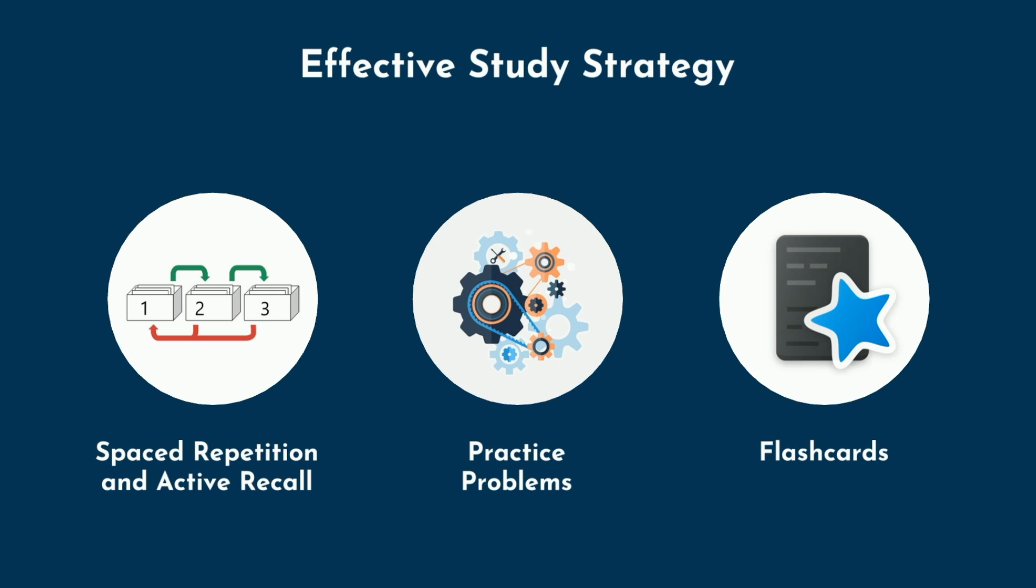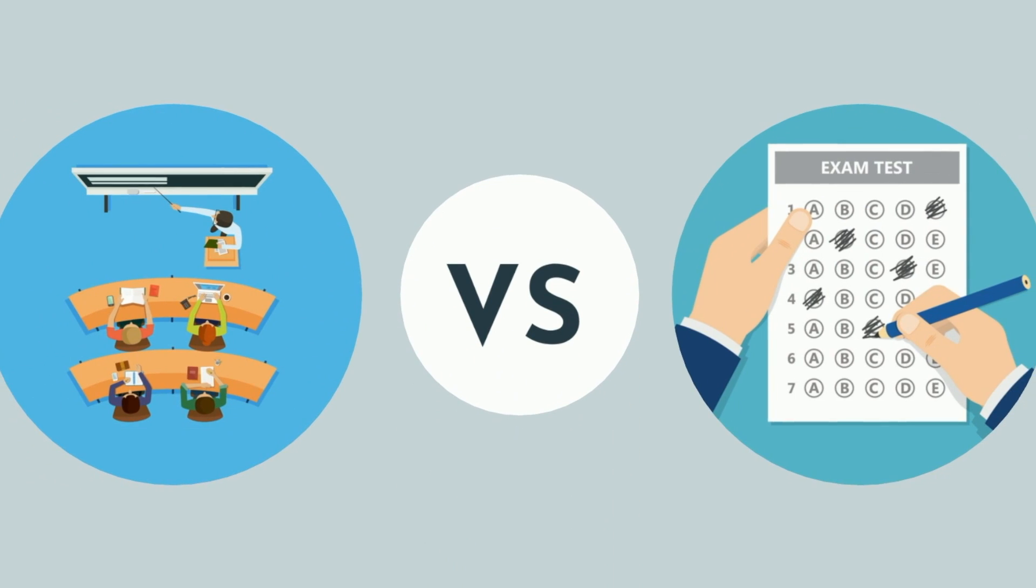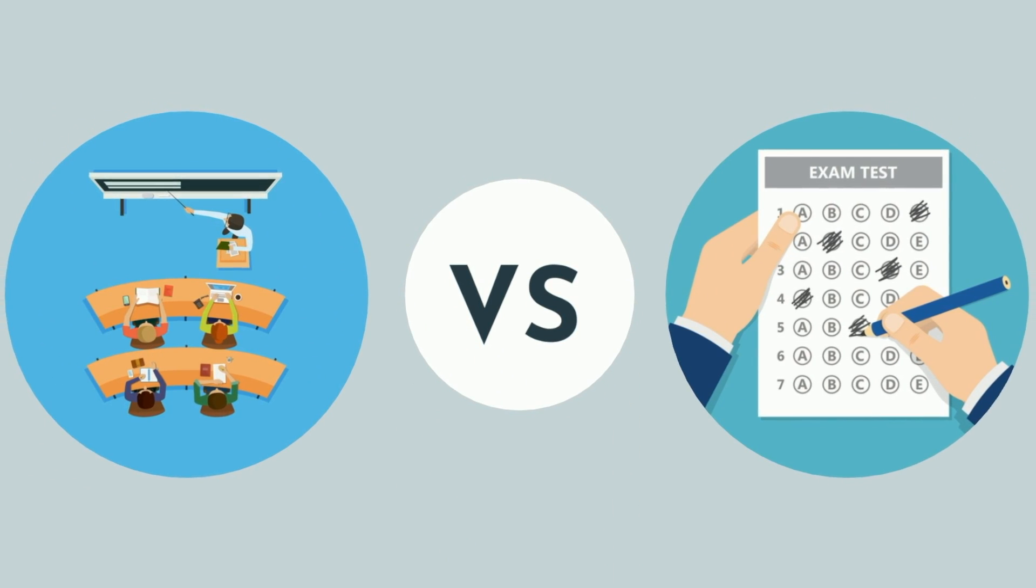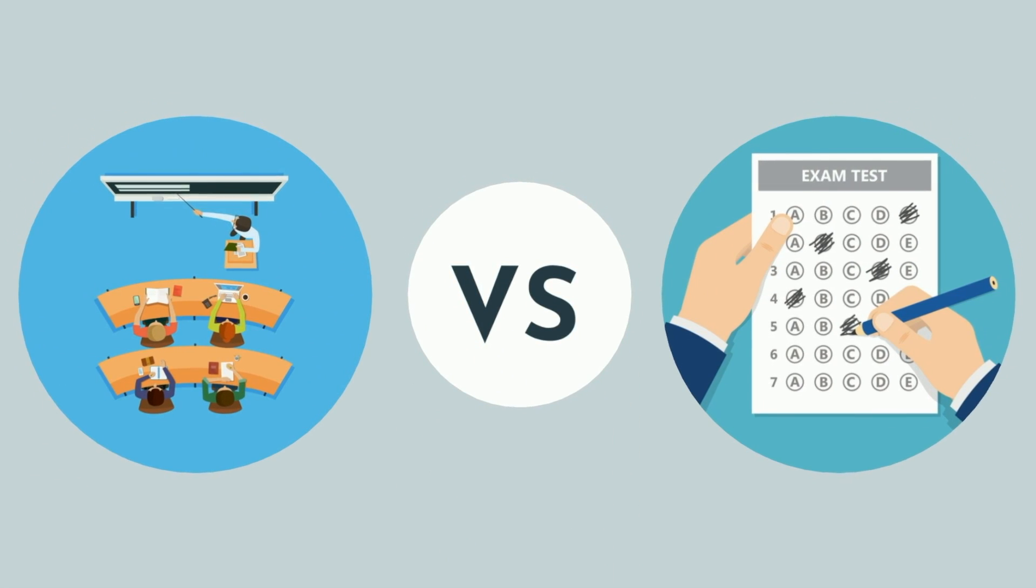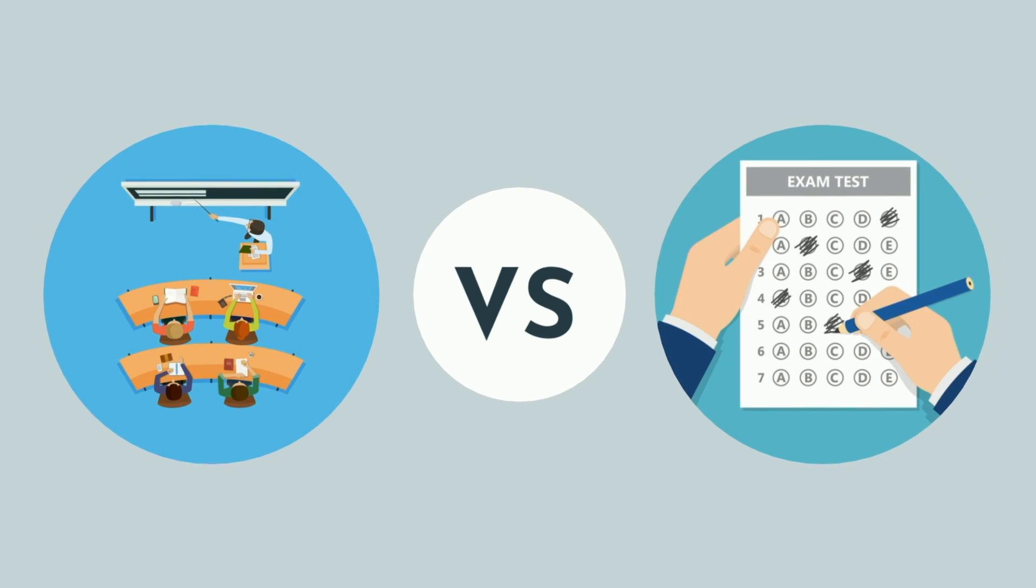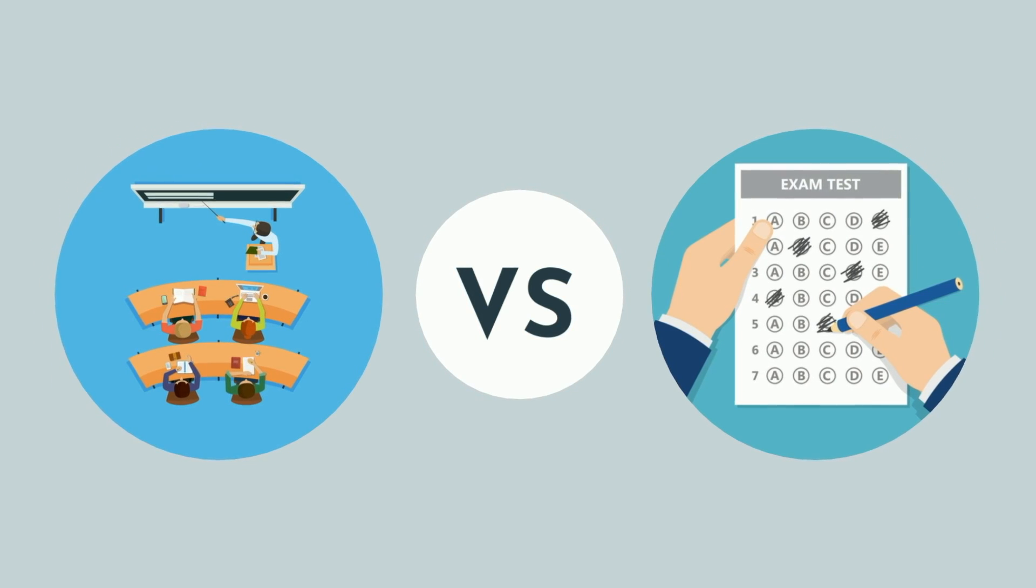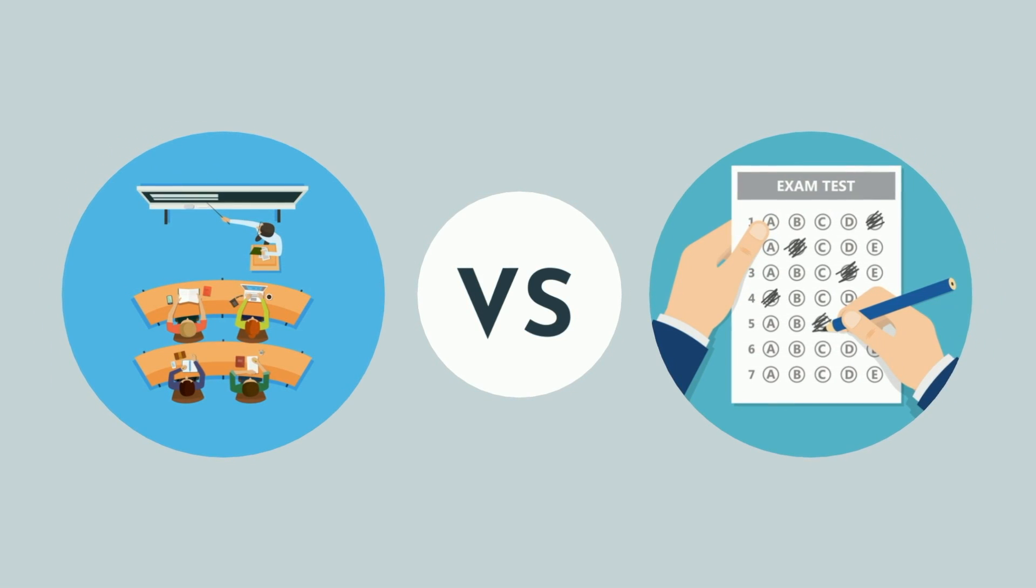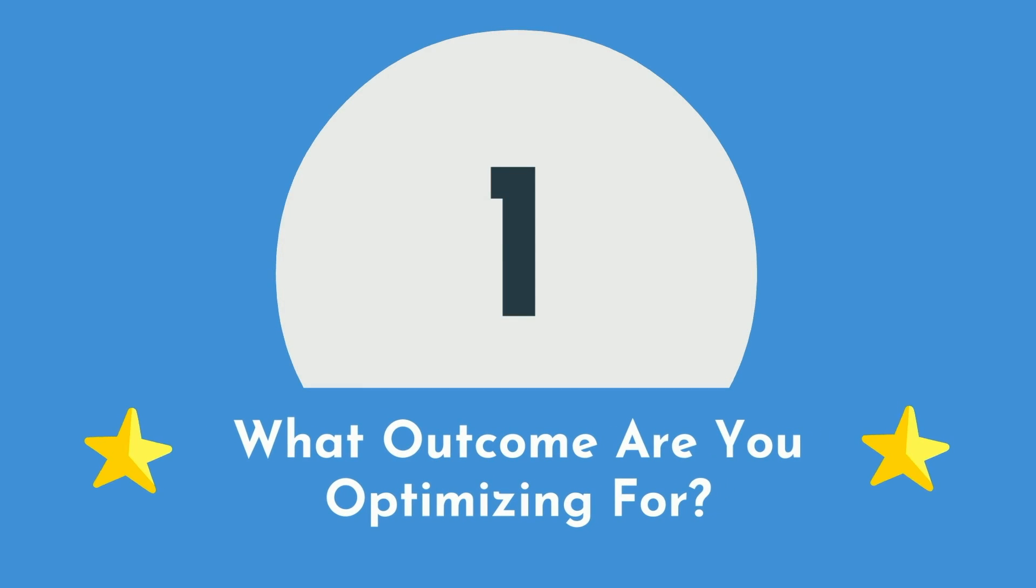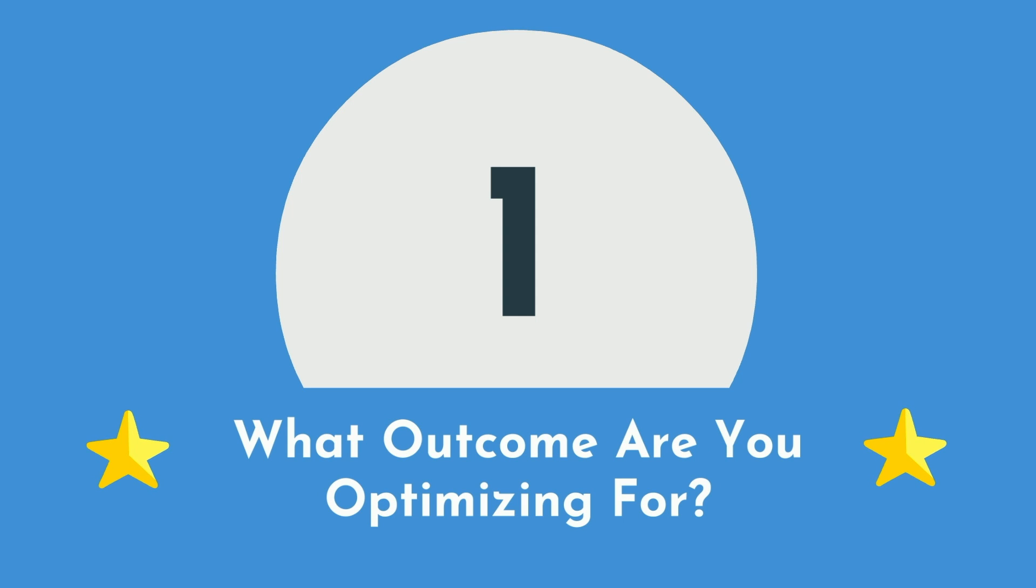But in terms of big picture planning and how you allocate your time and energy, the best approach differs if you're optimizing for high performance in class versus on a standardized exam. There are three main distinct outcomes you can optimize for, each of which will require a slightly different approach.